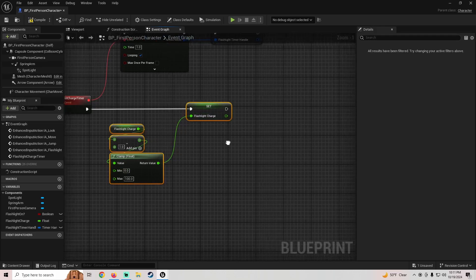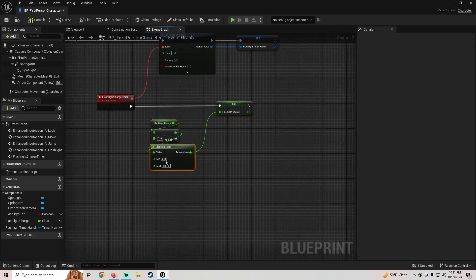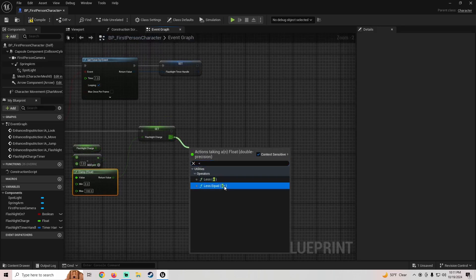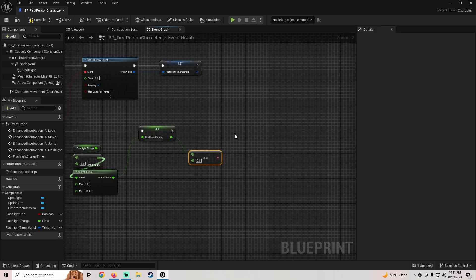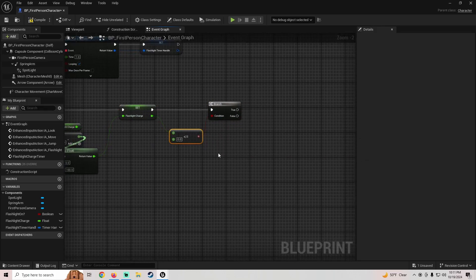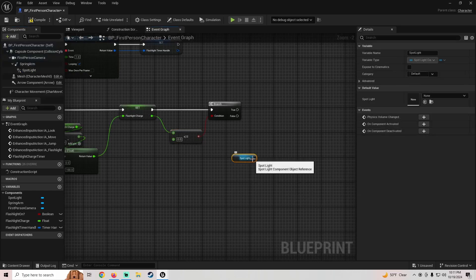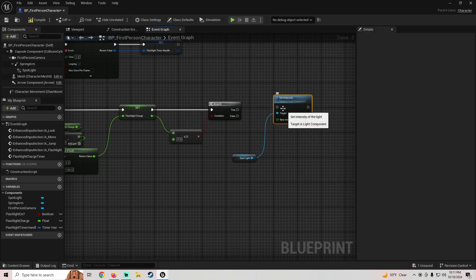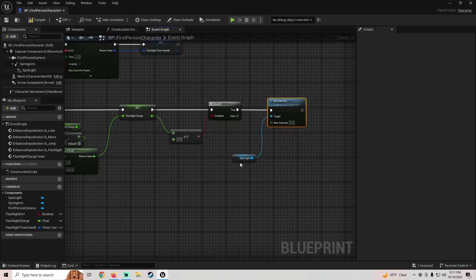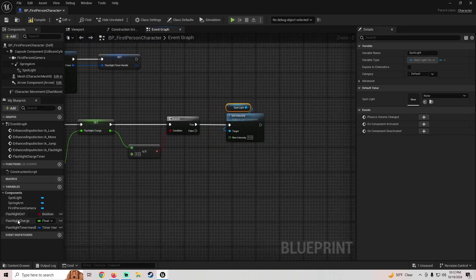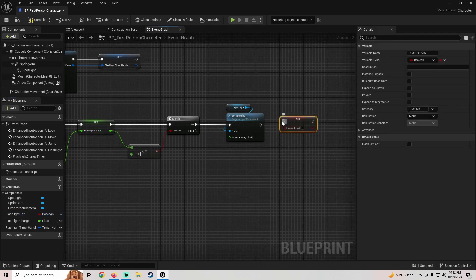Now we need to handle what happens when it hits zero. Pull off the clamped value and use a less-than-or-equal-to-zero check, then press B to create a Branch. If the flashlight charge is less than or equal to zero, get our spotlight component, set its intensity to zero, and then set Flashlight On to false.